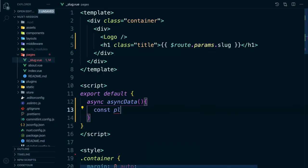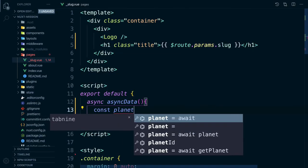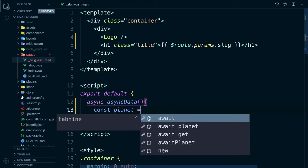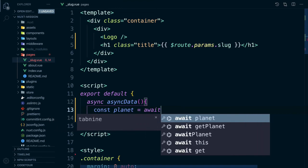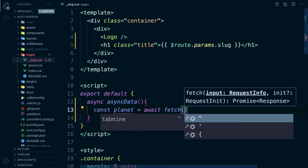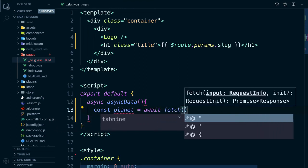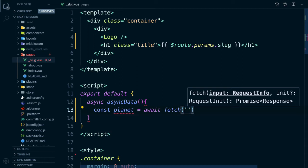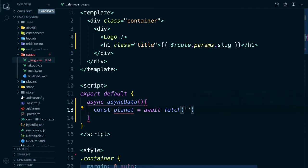We can use async data to get data from our API. Inside our async data function we can create a const of planet which is equal to the results from our fetch. Here we are using the native browser fetch API.